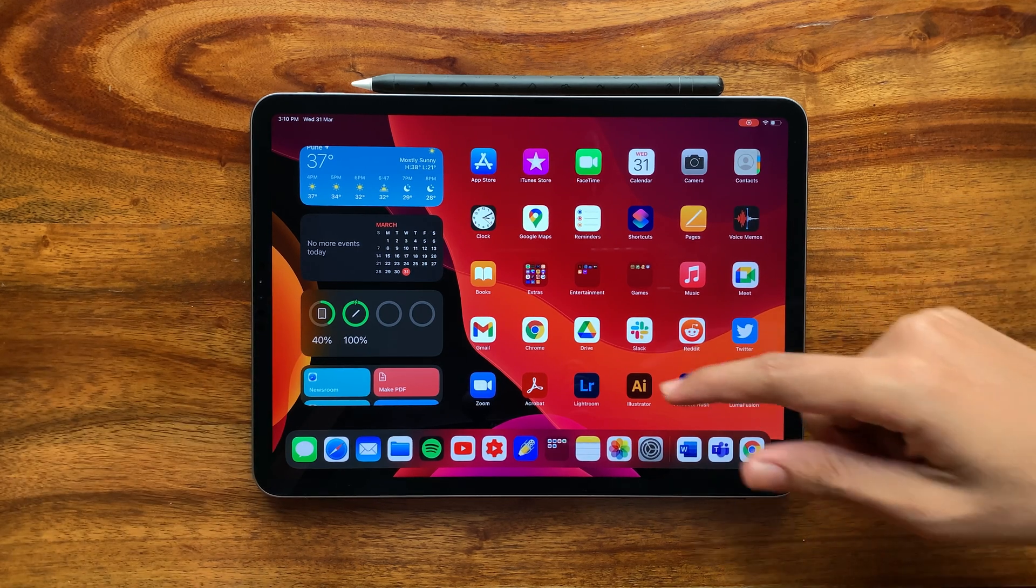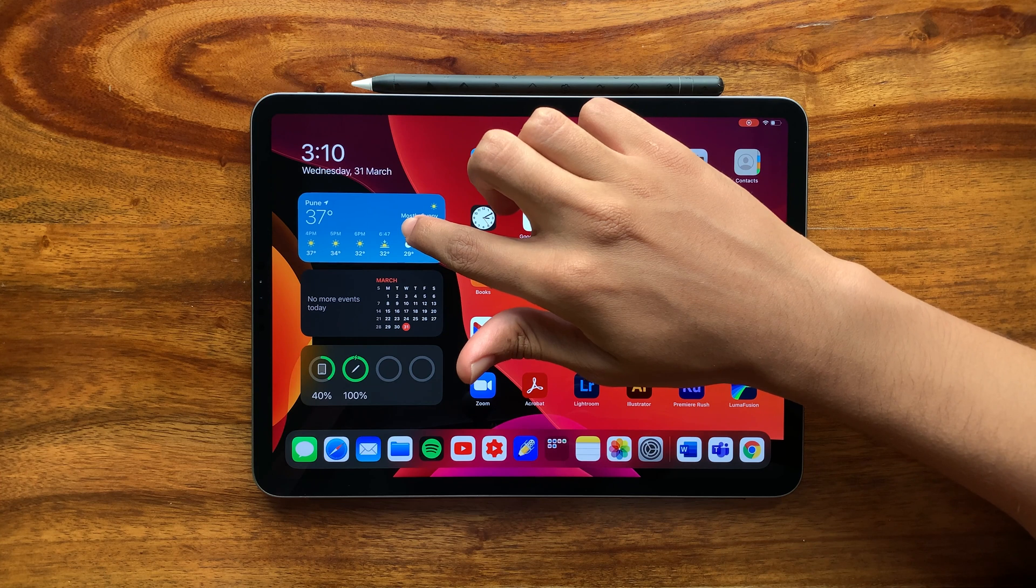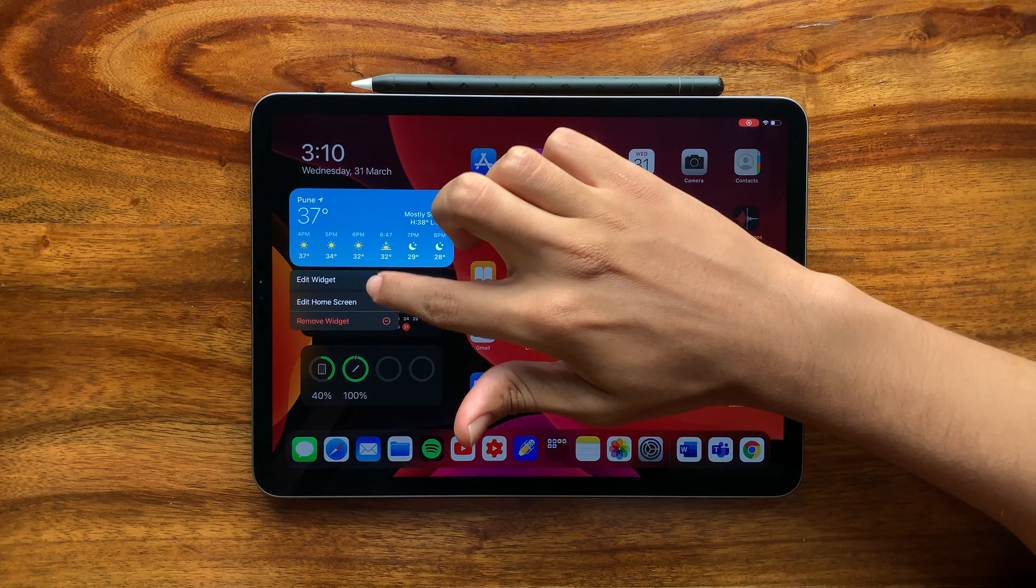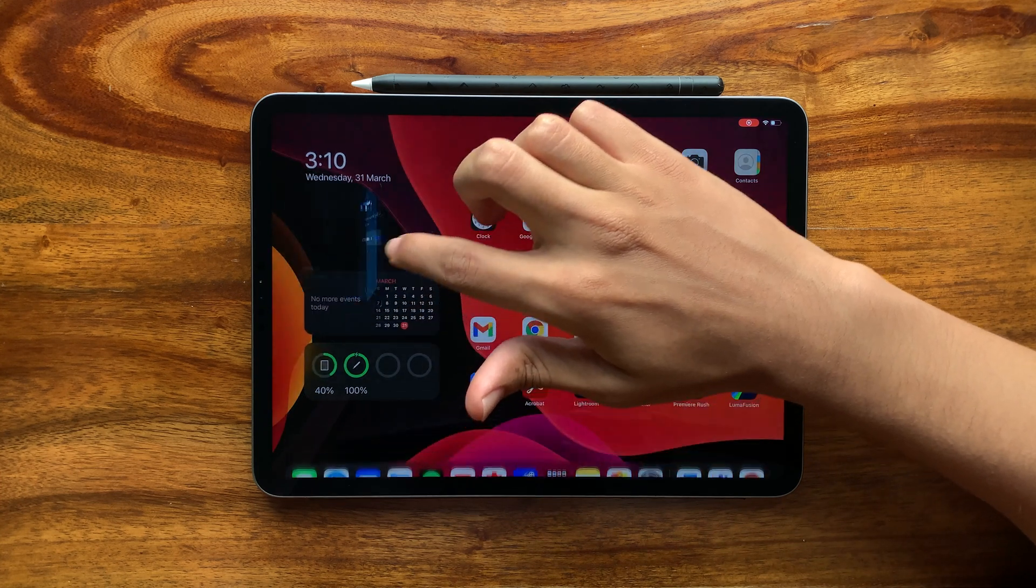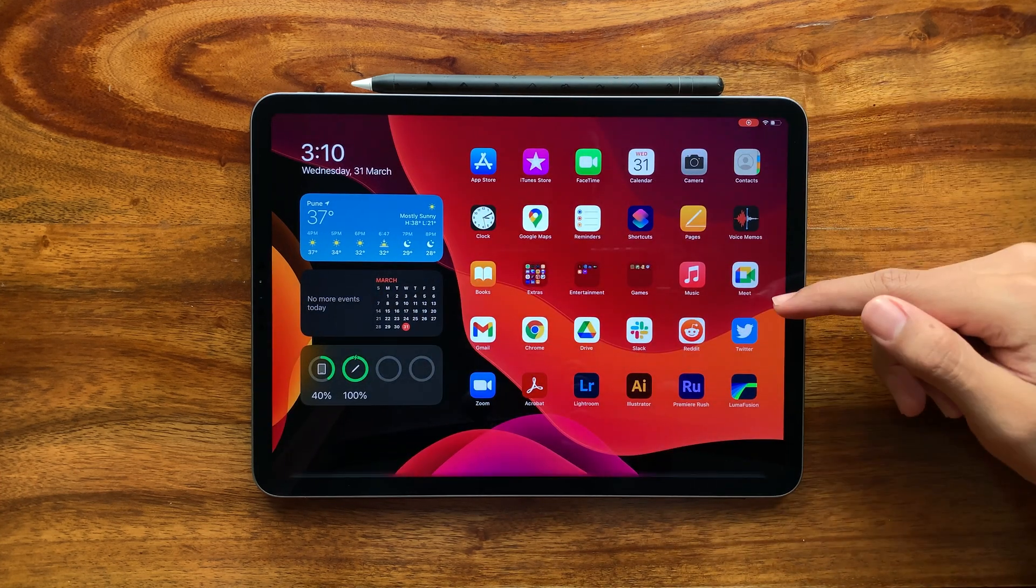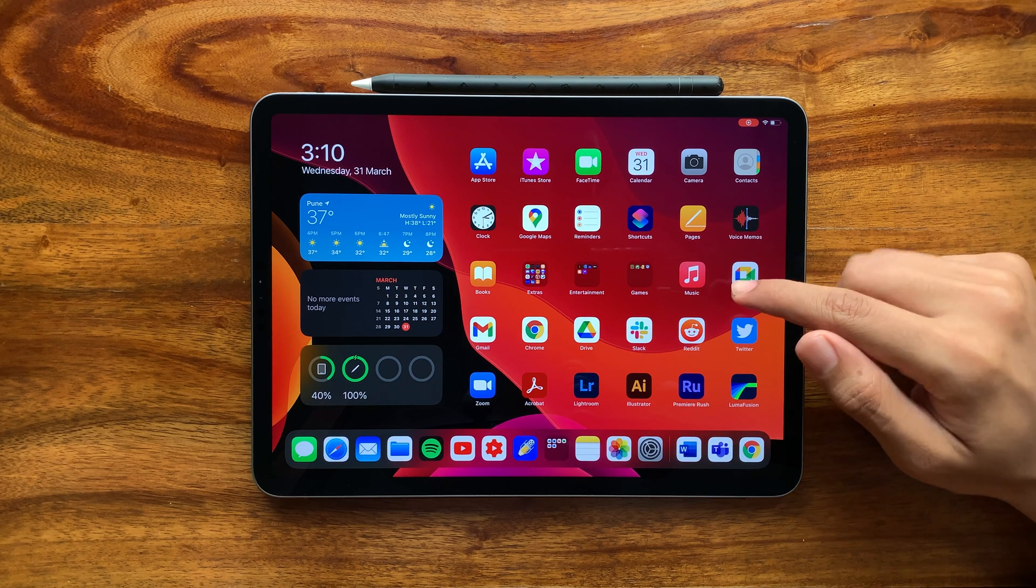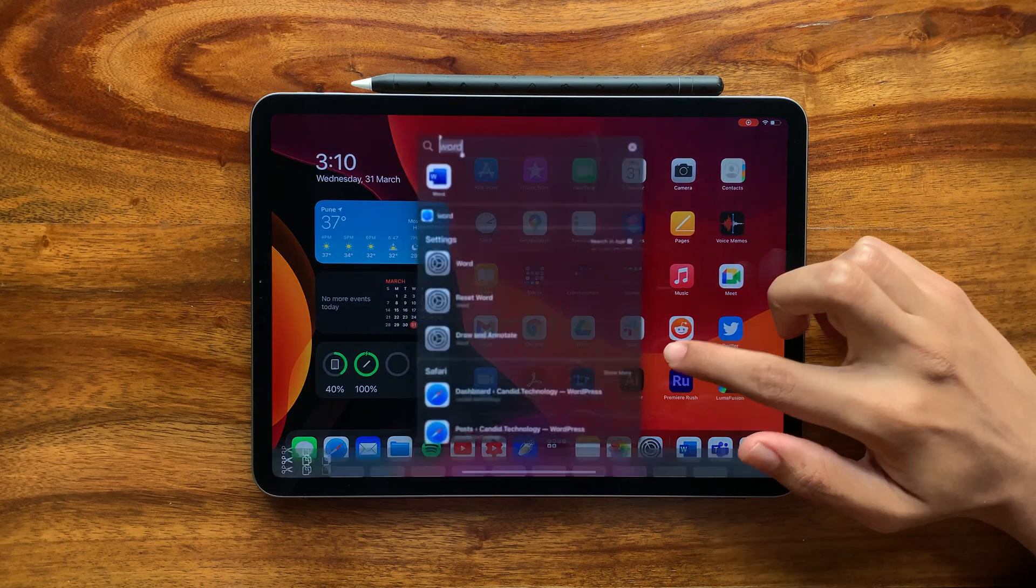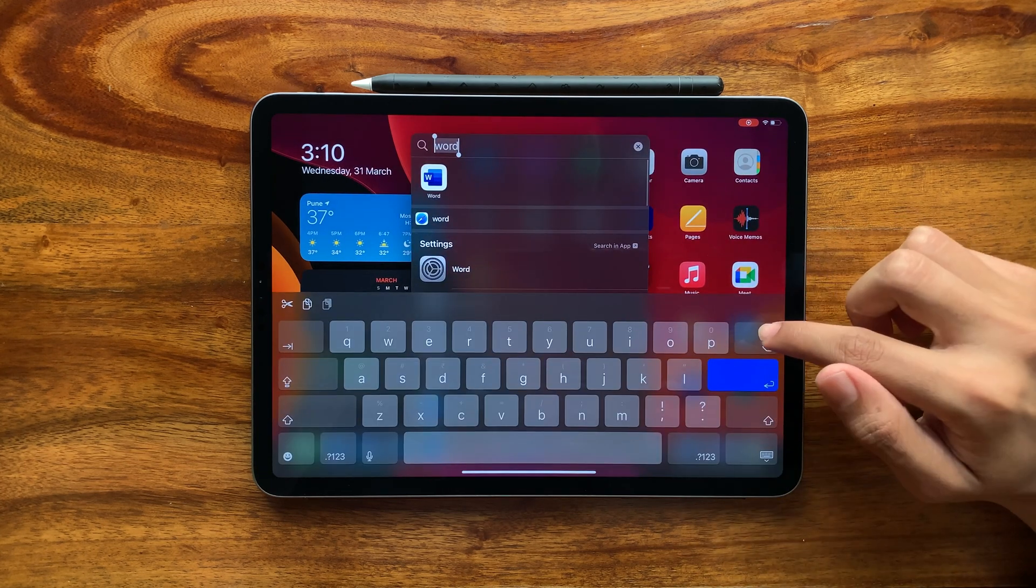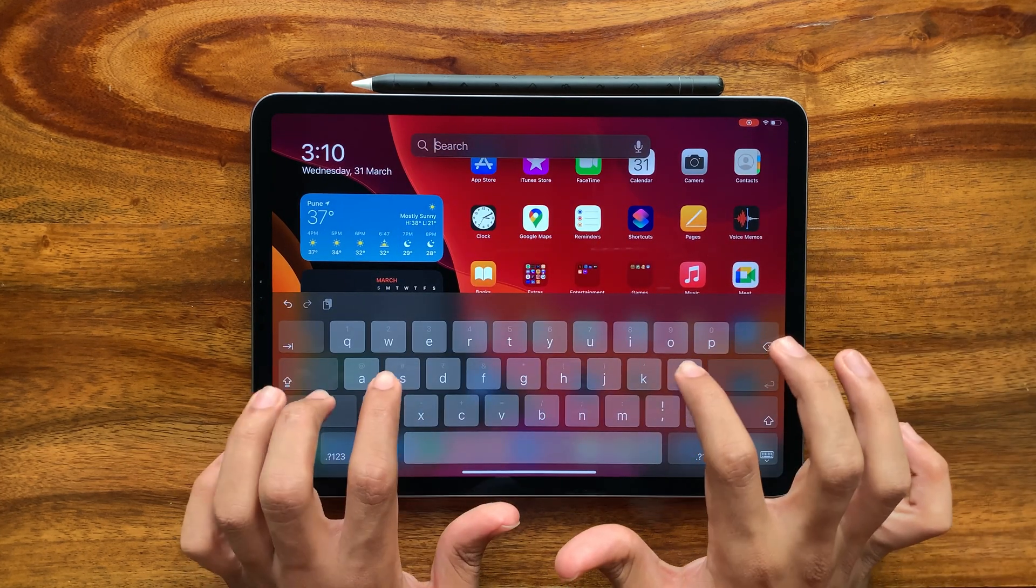If you use any widgets on your iPhone, and if they have iPad support, you can also set them up here. After the widgets, let's move our focus to Spotlight Search. With a swipe down, you can access this feature.